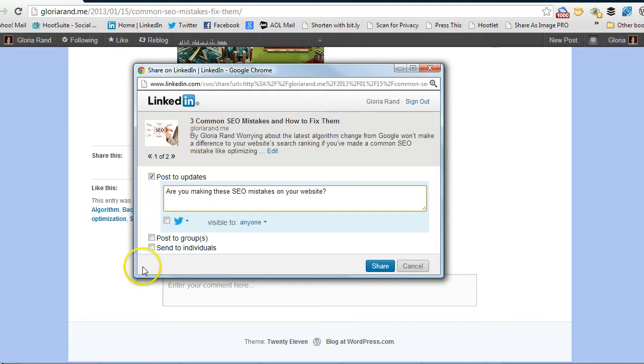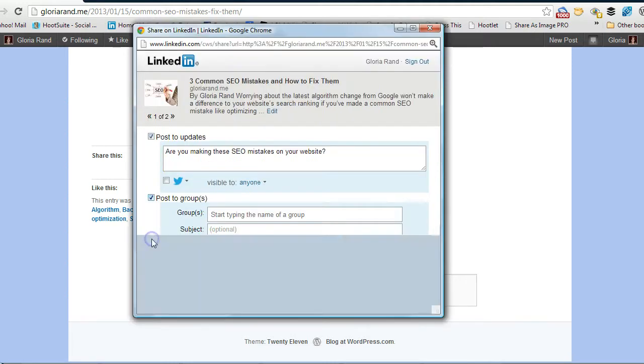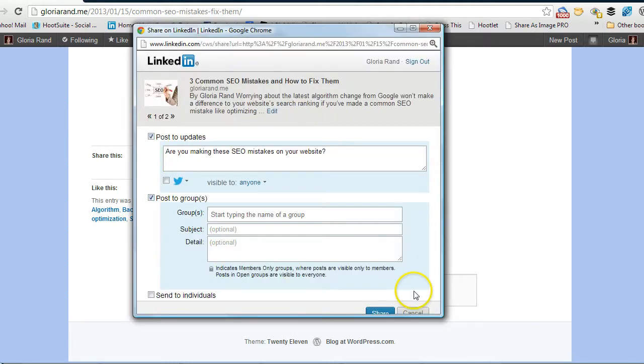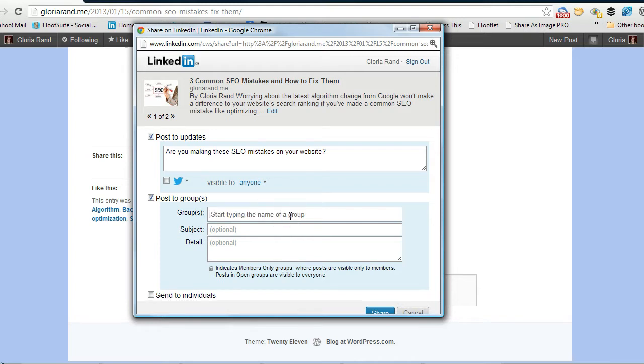And then if we want to post it to the groups, you just click this little checkbox here and then you see another drop down menu comes up and then you just start typing in the name of the group.